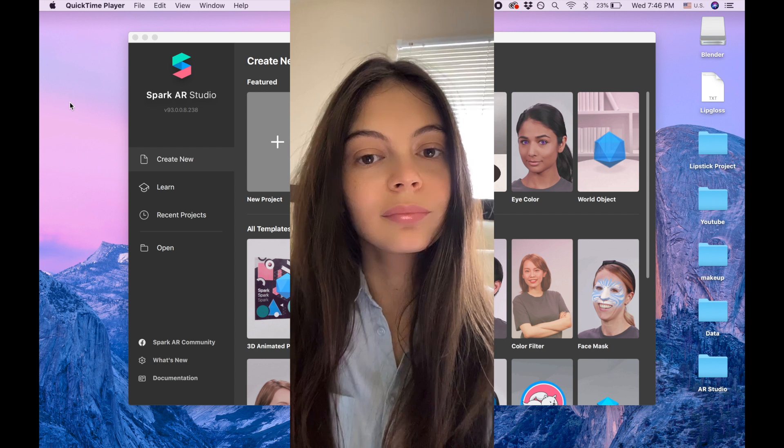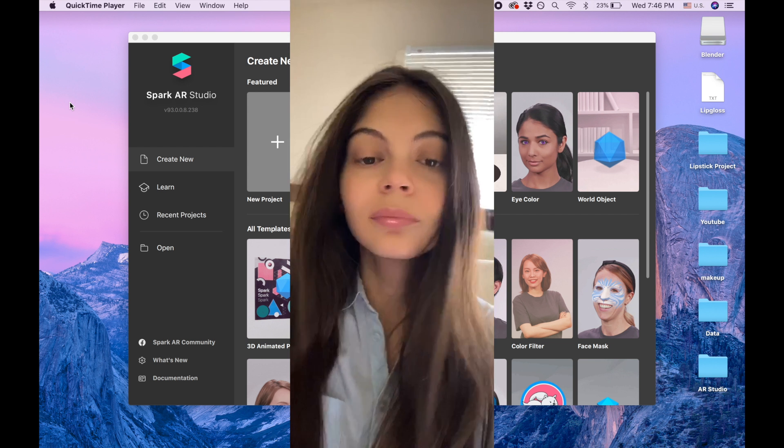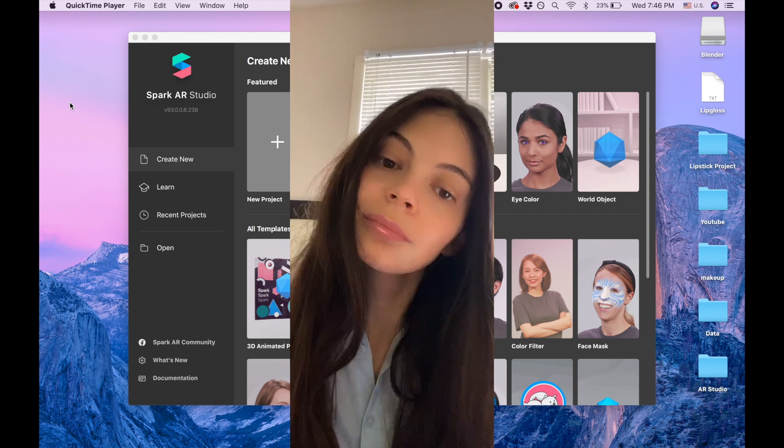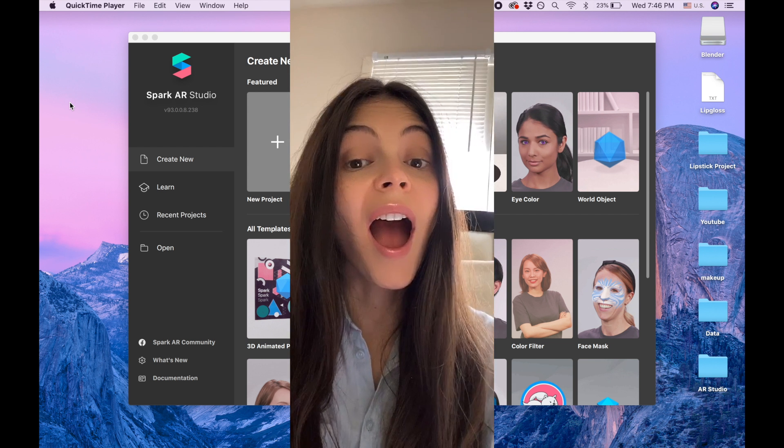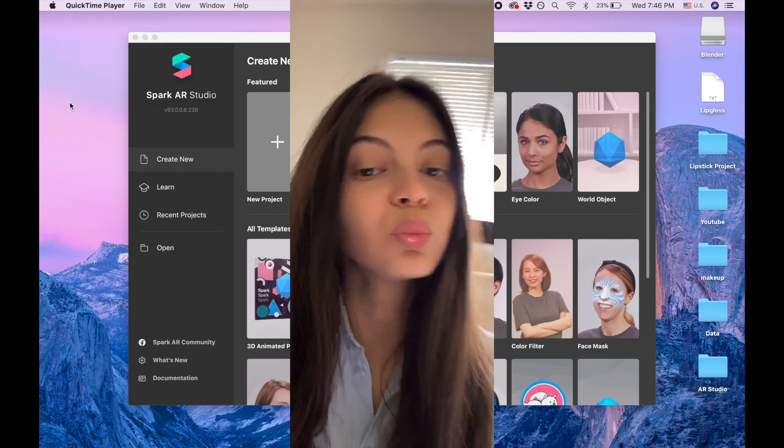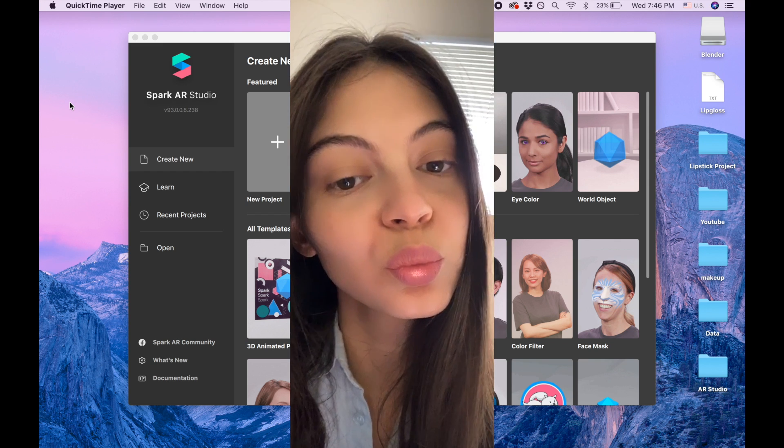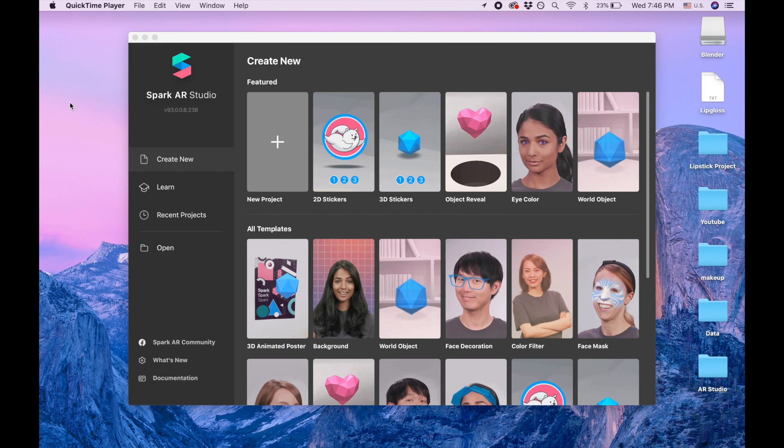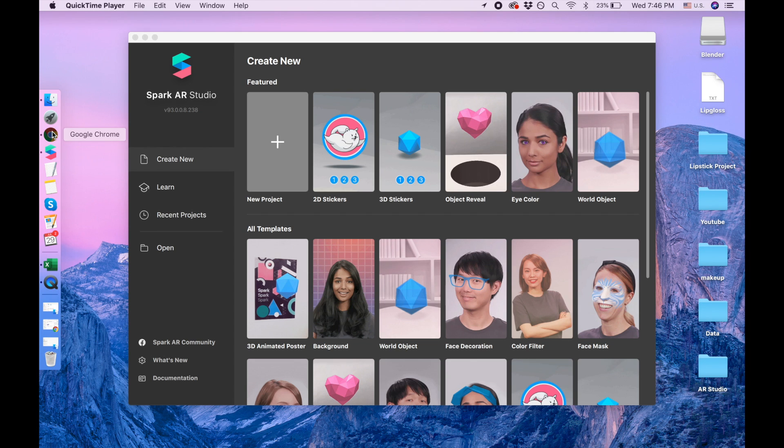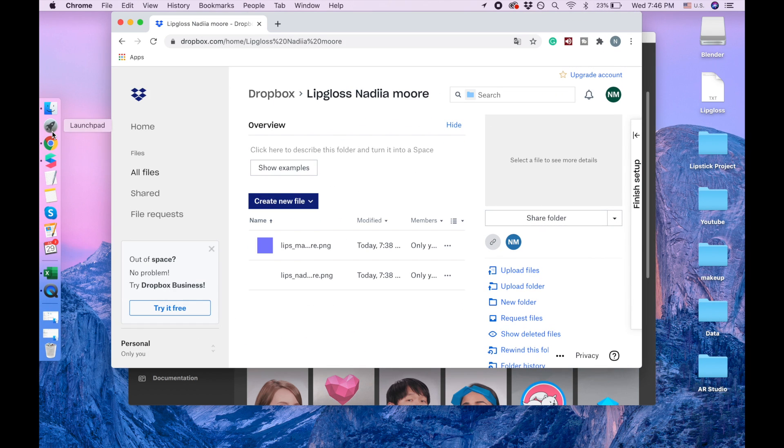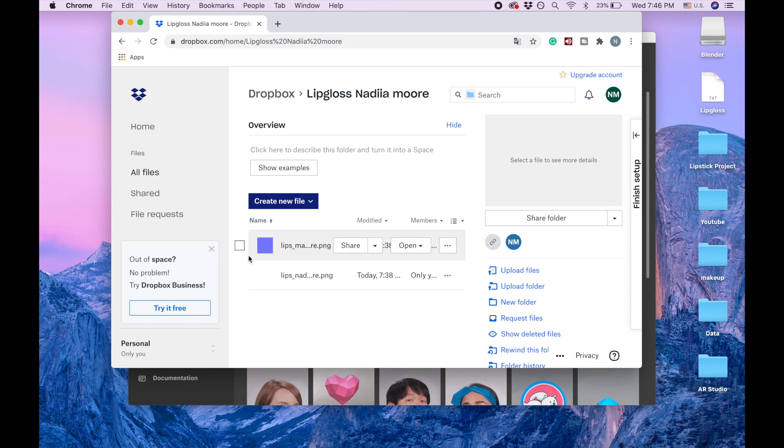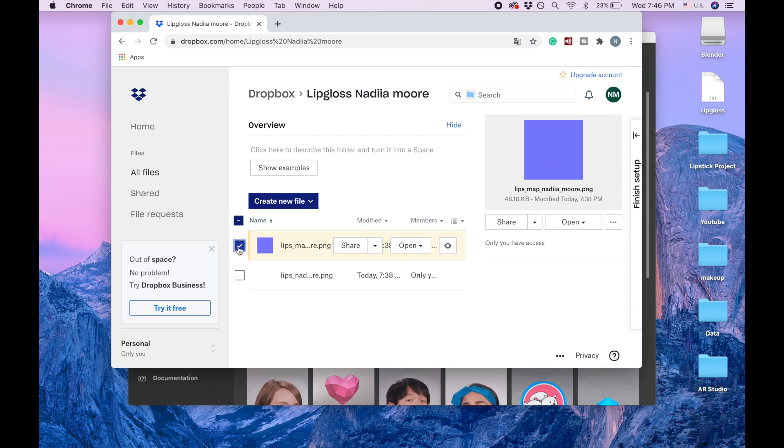Hi guys, welcome to my channel. My name is Nadia Moor and today in this video we're gonna create realistic lip gloss. In order to do that I will give you a link and in that link you will need to download these two files.